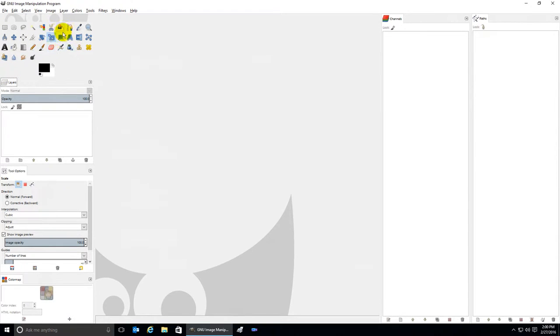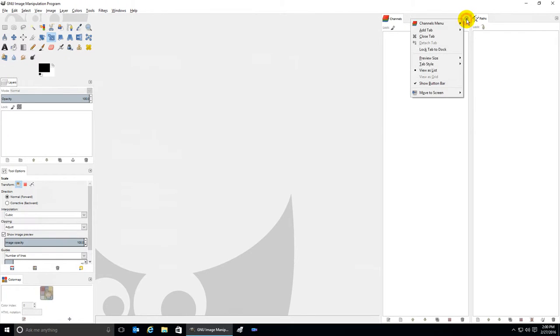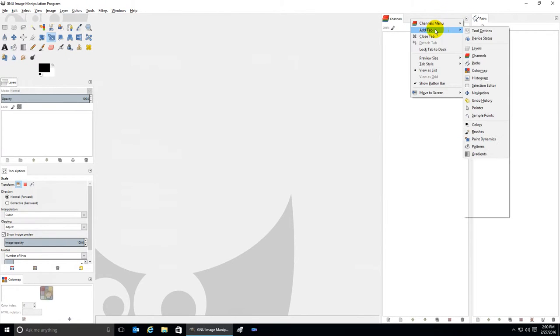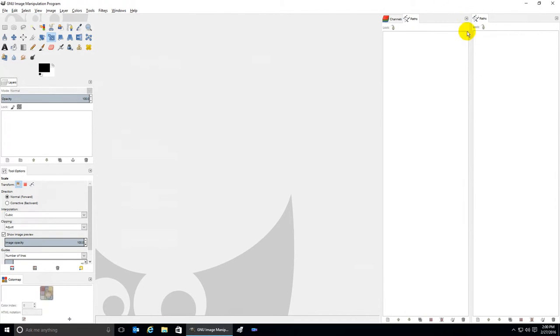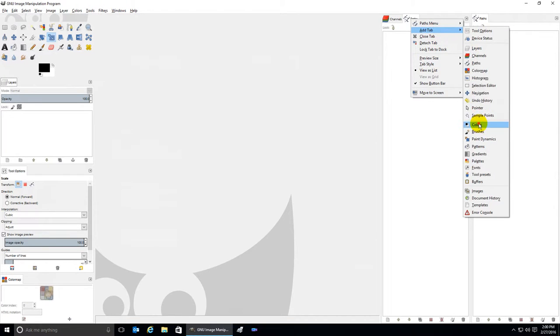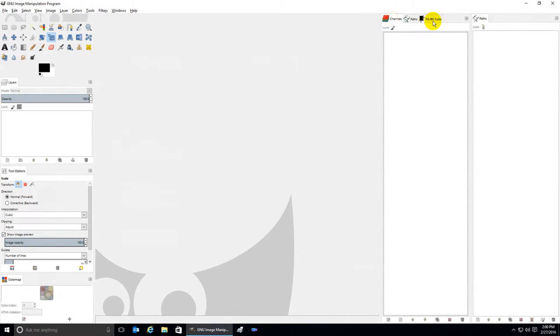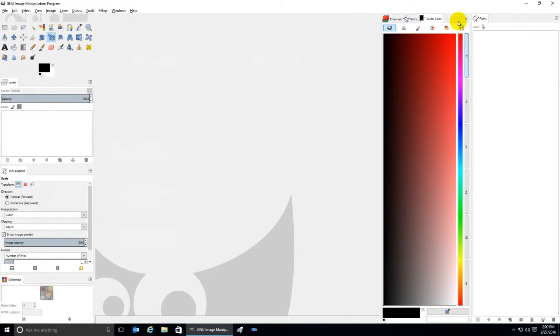Also, each section that has a tab has this little button where you can add more tabs. Or select any tab in the box, click on this button, and close the tab to get rid of it.